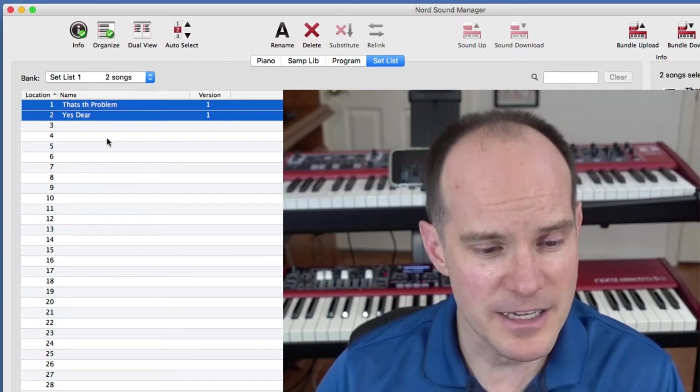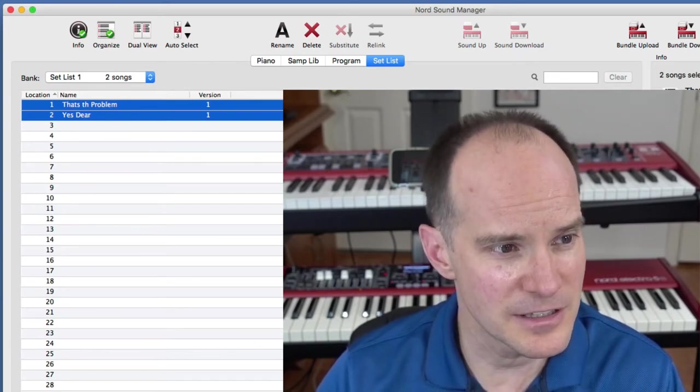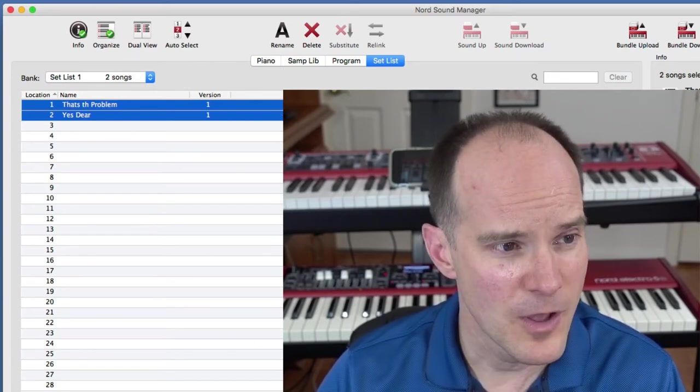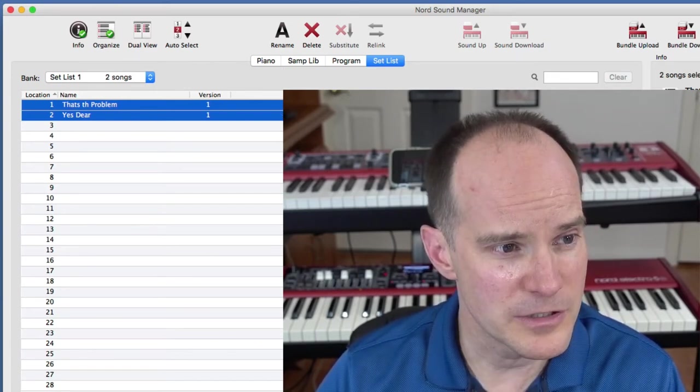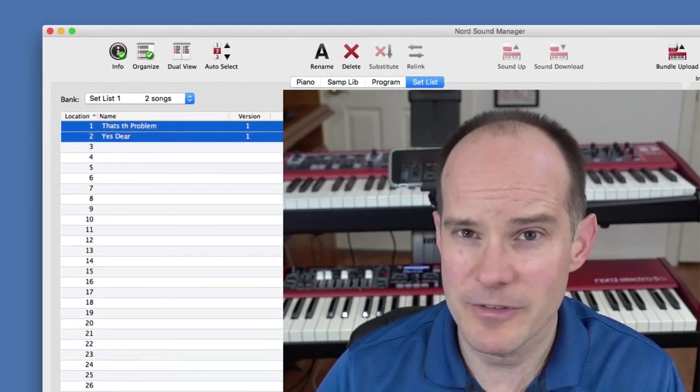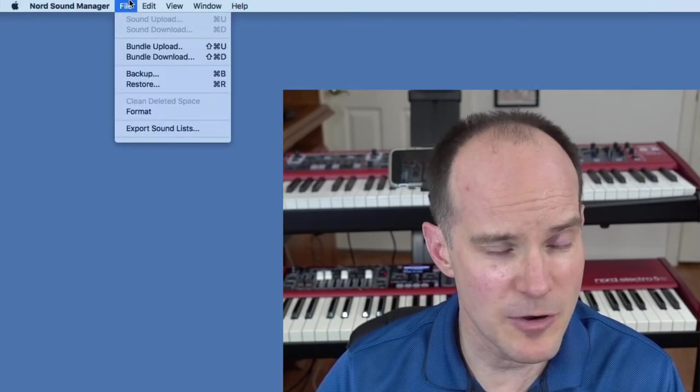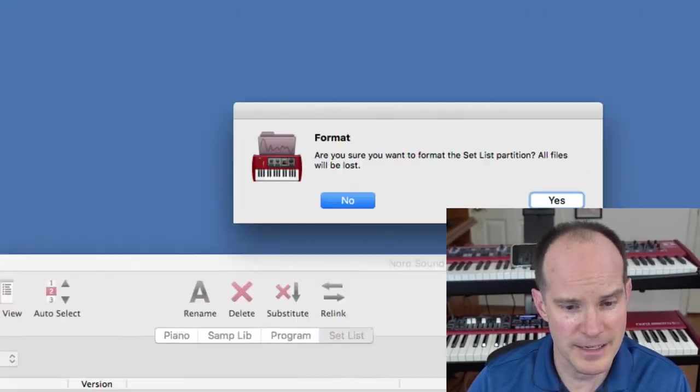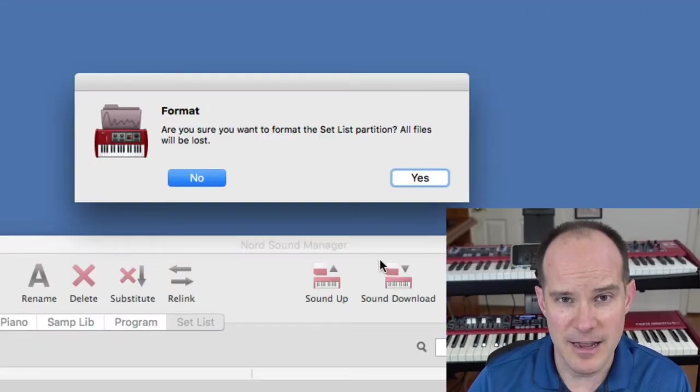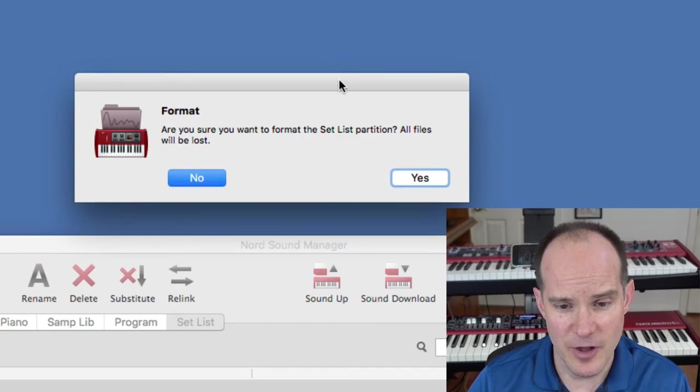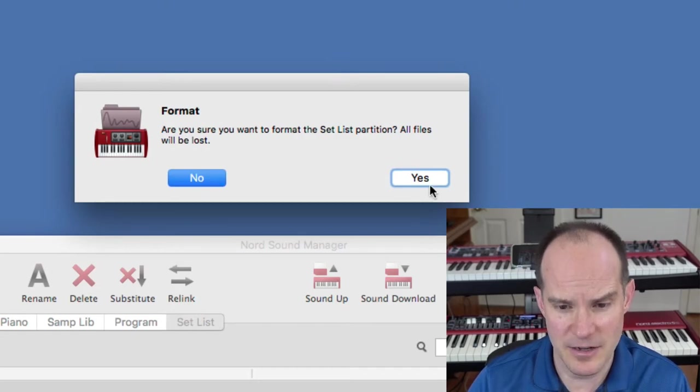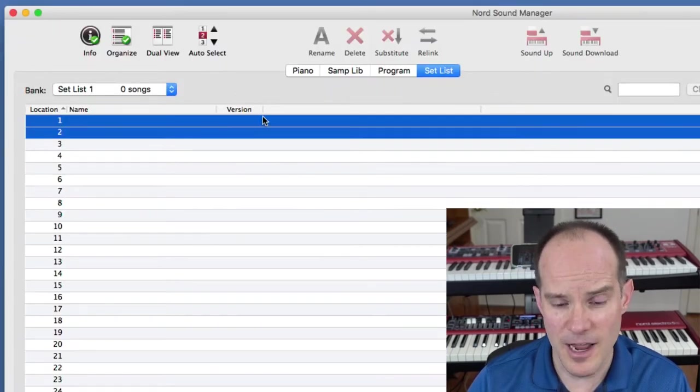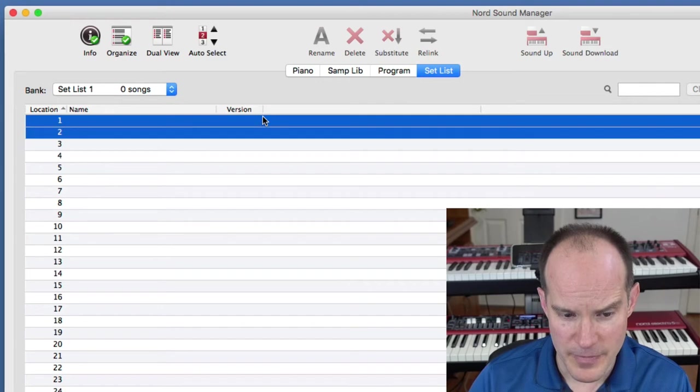I think the easiest way to get started is just to clear the decks. You can select all, or you can do something even easier, which is go under File and select Format, and that will take out every single song within all of the setlists. So I'll click yes and voila, it's all gone.